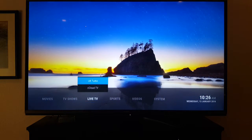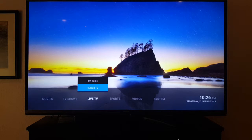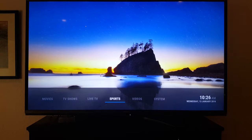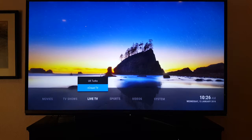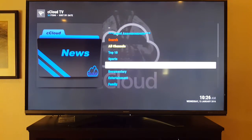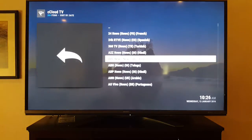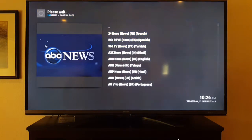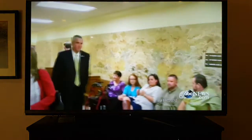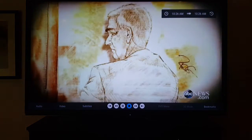Live TV — there's an issue with it right now and with Sports HD. But there are channels you can watch. I'd recommend C Cloud TV. When you click it you can go to News, All Channels — if you don't have cable or you're in a room without a cable box, you can watch news and stuff like that.